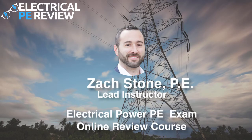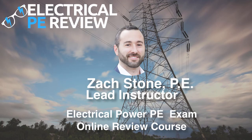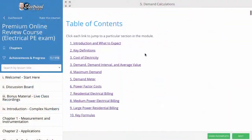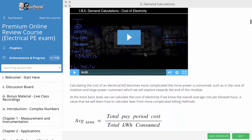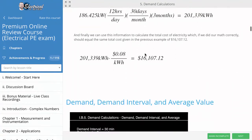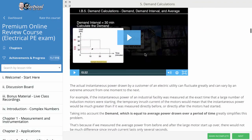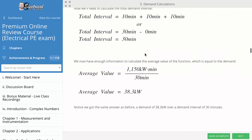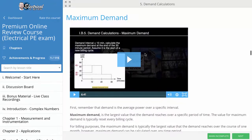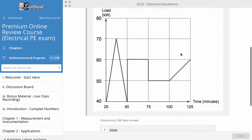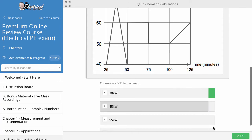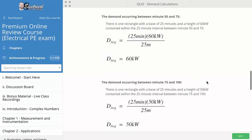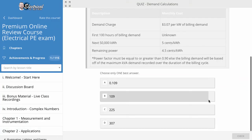Hey YouTube, Zach Stone here, lead instructor for Electrical PE Review's online review course for the Electrical Power PE exam. The following video is taken directly from our lesson on demand calculations. If you'd like to try this lesson and many others for free, sign up for a free trial at www.electricalpereview.com. Link is in the description. All you need is a valid email address. Enjoy the following video lesson on demand calculations and billing costs for large power electrical customers.